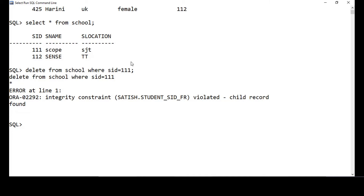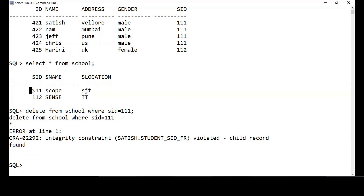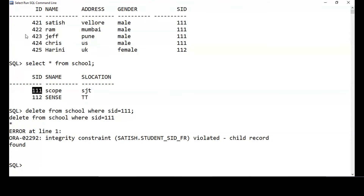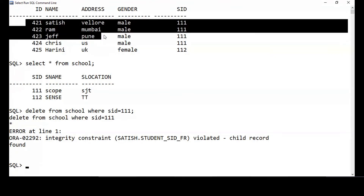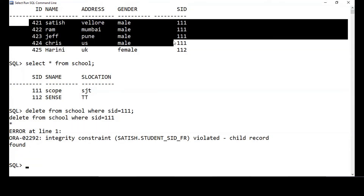ON DELETE CASCADE means: if I delete a parent record, it will automatically cascade — it will identify all the related records in the child table mapped to that parent key and automatically remove them from the child table.